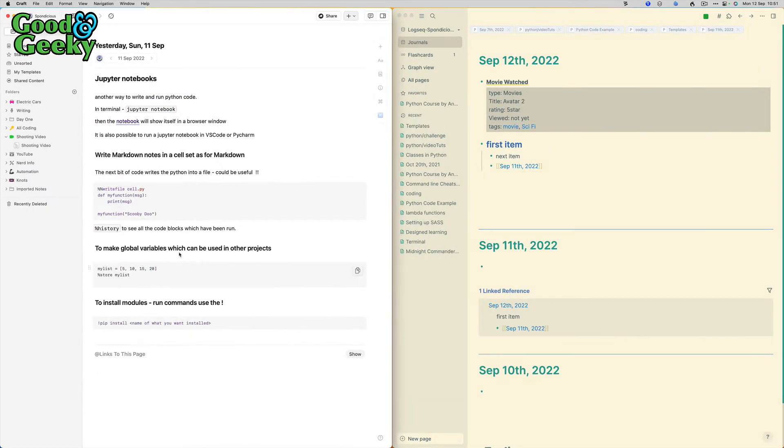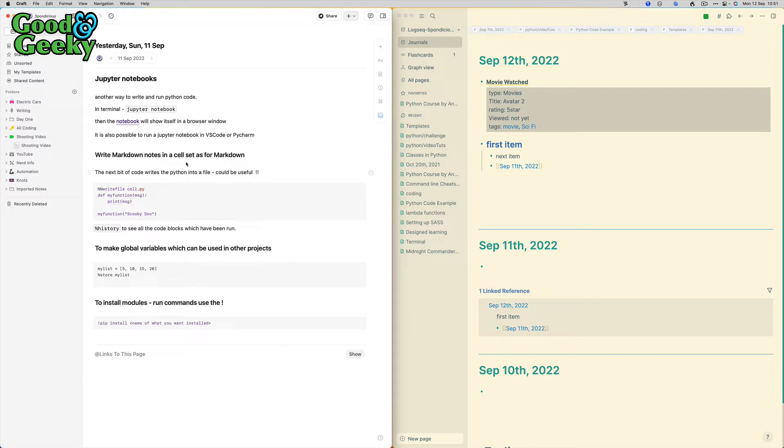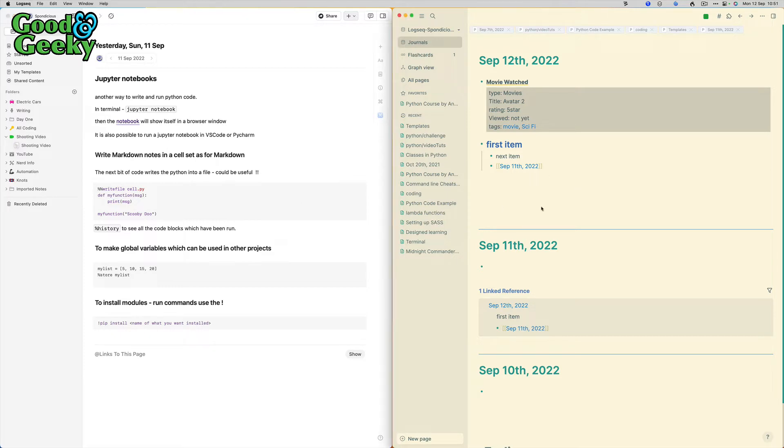The thing that makes me go towards Craft at the moment is the fact I've got synchronization. I can jump into the iPad or iPhone and I can get straight into my data just by doing it. Everything just syncs automatically without having to think about it.